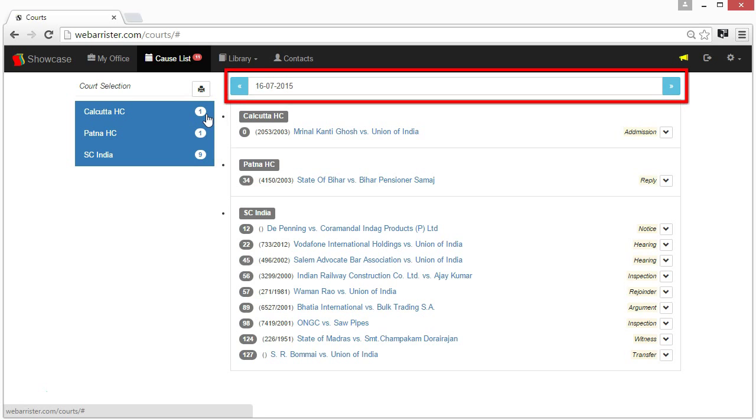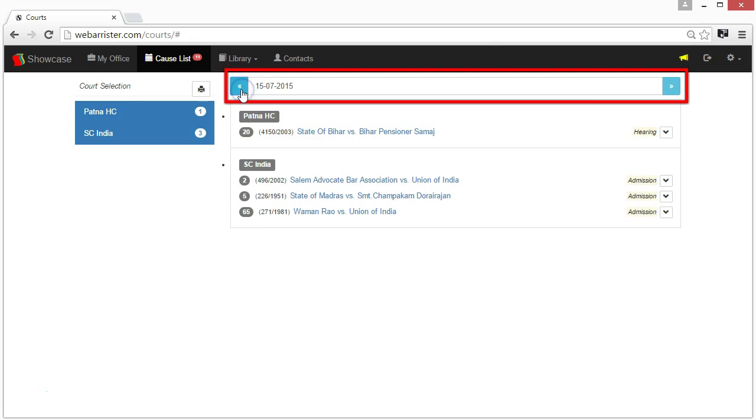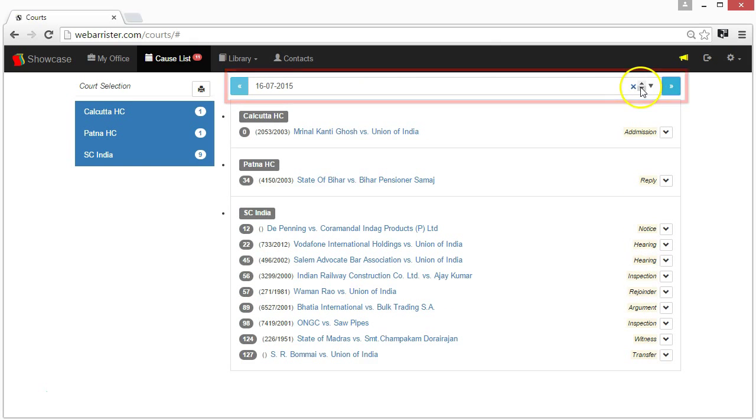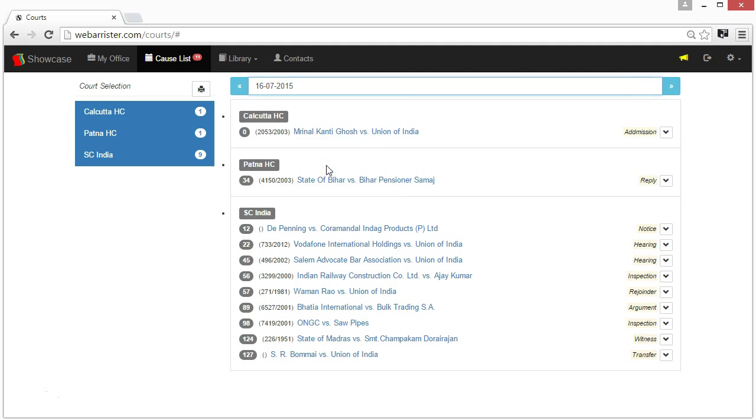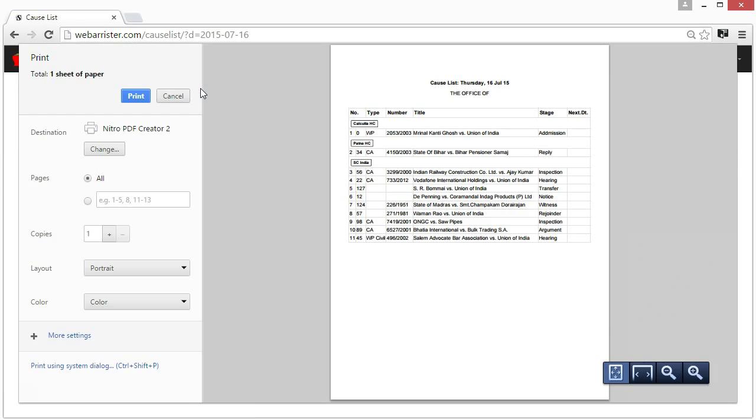Select date for which you want CauseList either by scrolling left or right button or use calendar. Click printer icon button. This will show you neatly formatted CauseList ready to be printed.